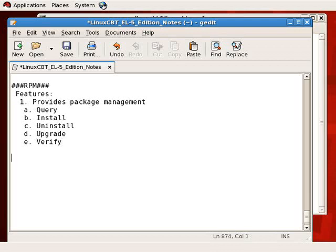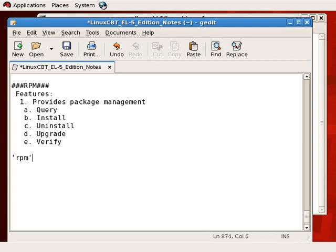The main command is RPM, lowercase. Depending on the mode you intend to enter, you'll need to indicate whether you want to install, uninstall, upgrade, query, or verify. We'll begin by querying, as it's the easiest way to determine what's on the system, so let's set up a query section.